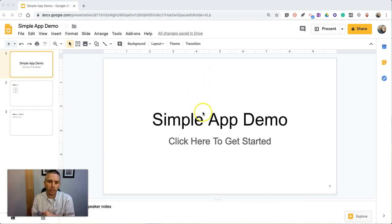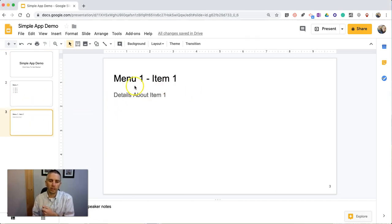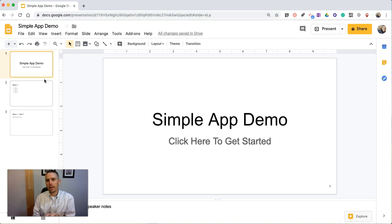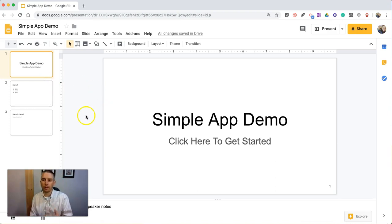So you can see here I have my Google Slides, and we have a simple app demo slide. We have a slide for menu one, and then we have our first slide here for menu one, item one. We're doing this so that students can see how their app will flow, and also so that they can present it to the class before they go into actually building the app using the MIT App Inventor. This is really designed to get them to think about the flow and think about all the parts of the app that they're going to need.